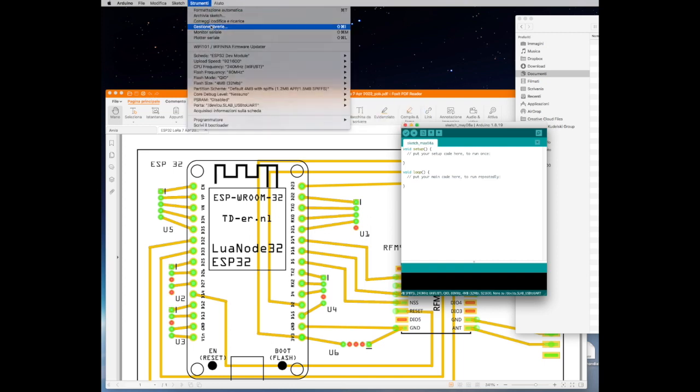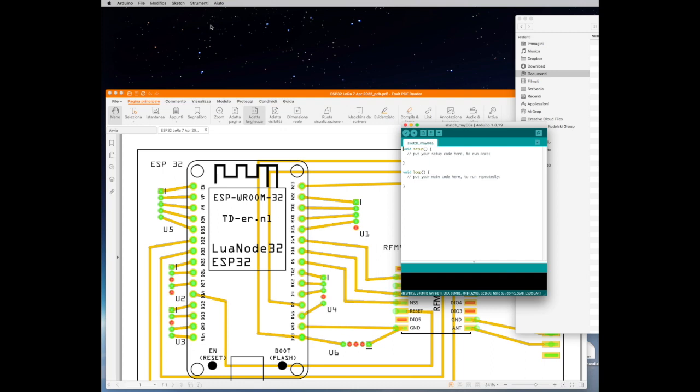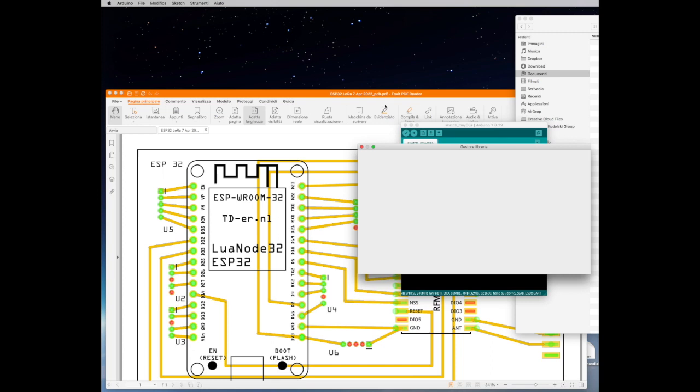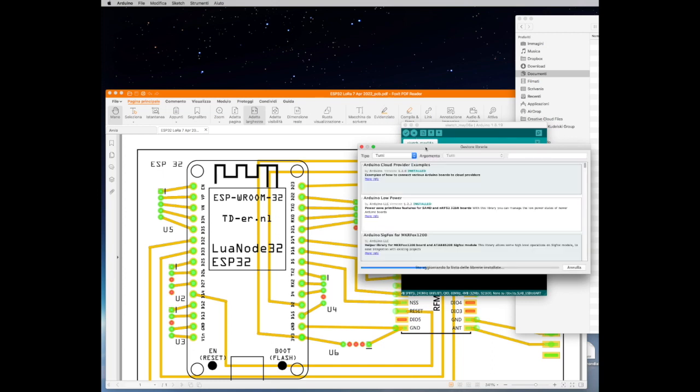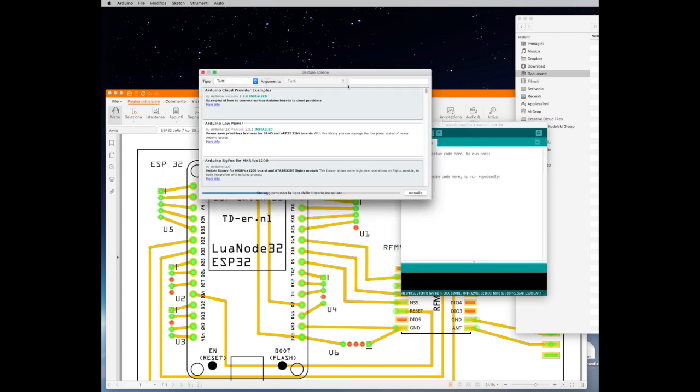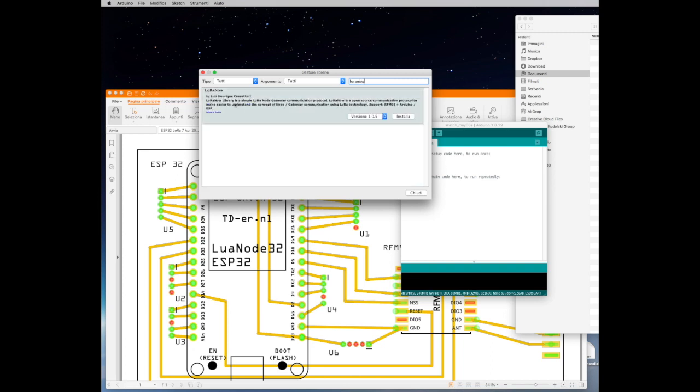After that is done you need to load the library LoRa Now and this library you just have to open the library section of the IDE and you search by LoRa Now just like you see on the video. Once you get the LoRa Now library which should not be installed you install it easily. You wait until the library is installed on the IDE and once that is done we can go to the examples and start getting our gateway loaded and modified.